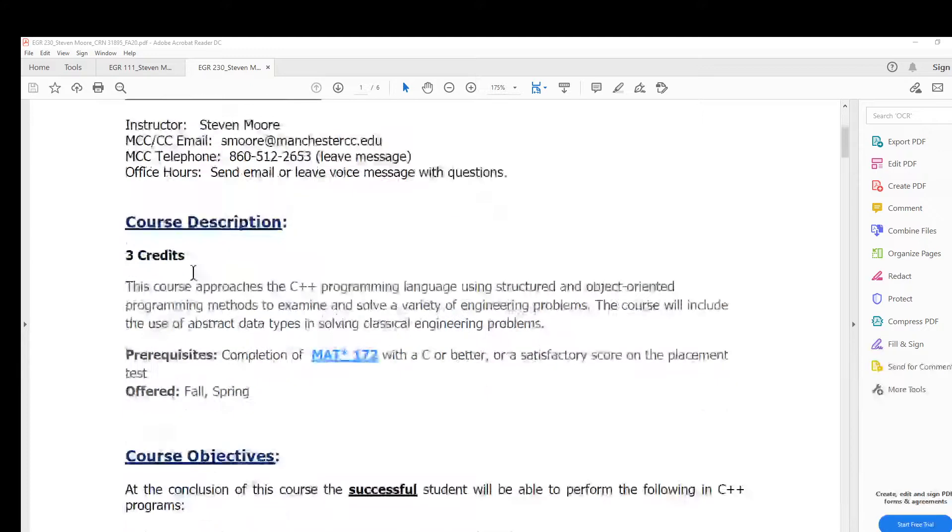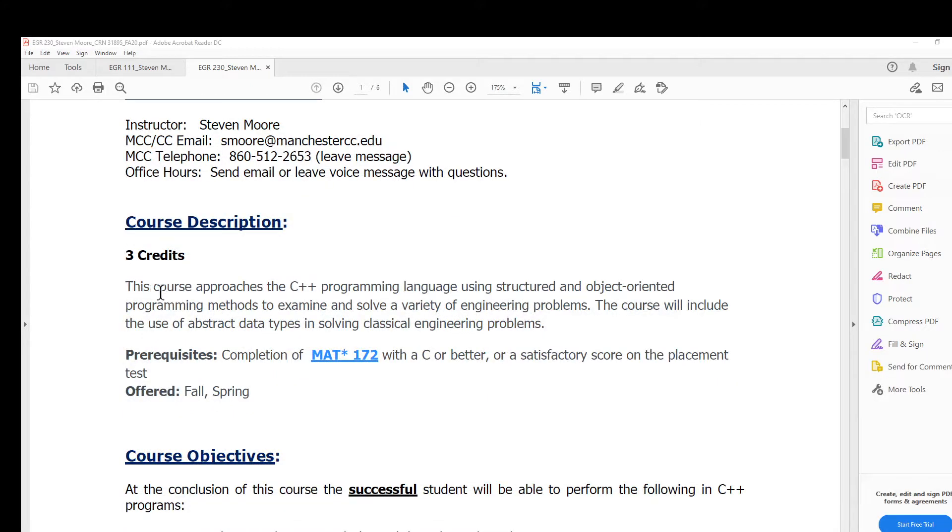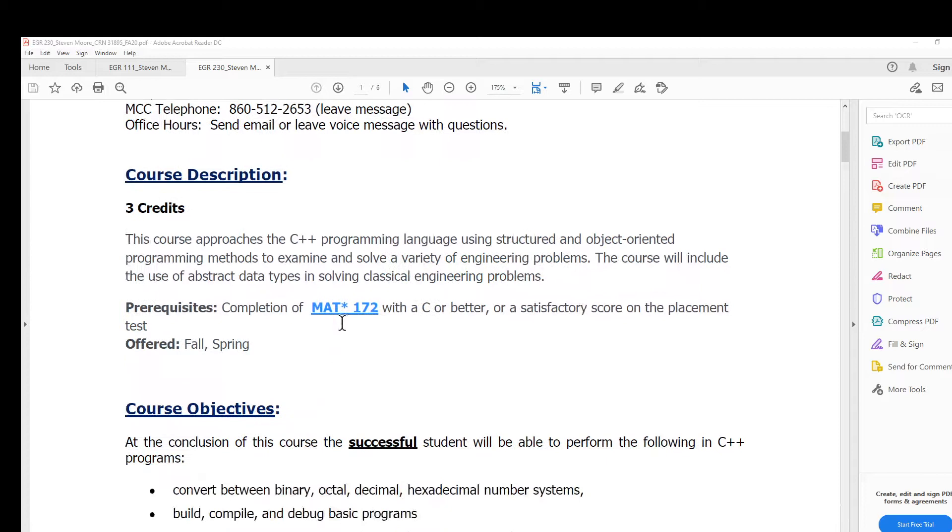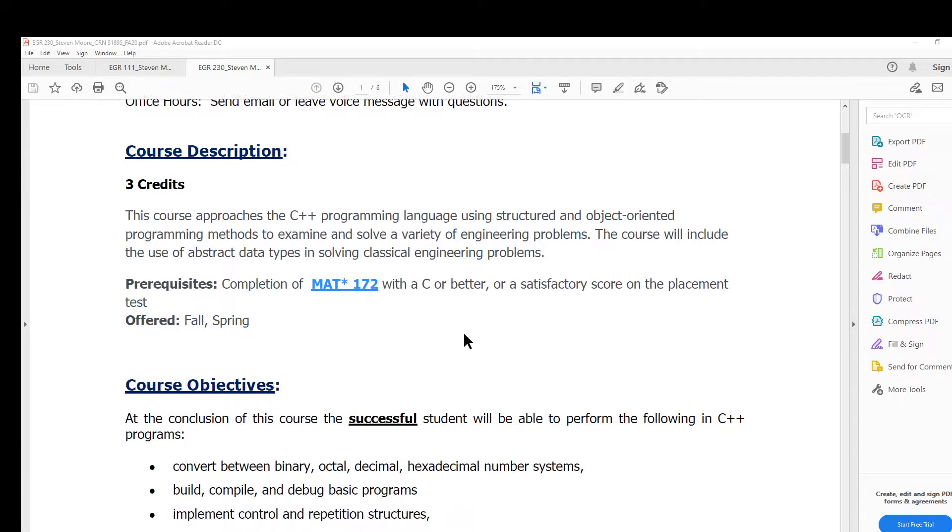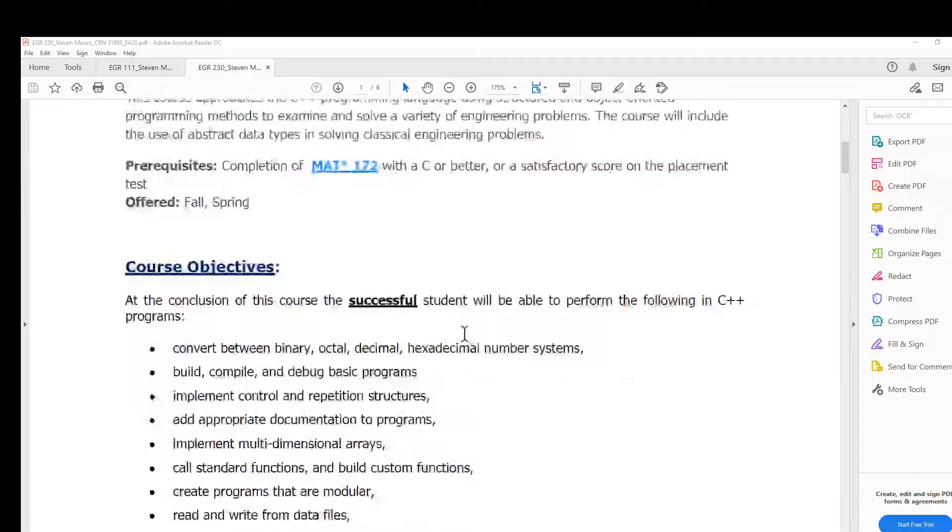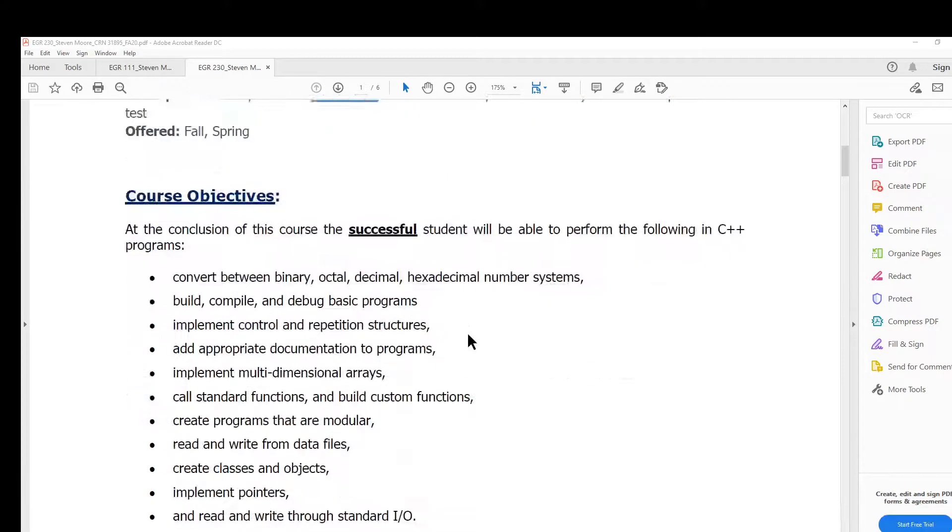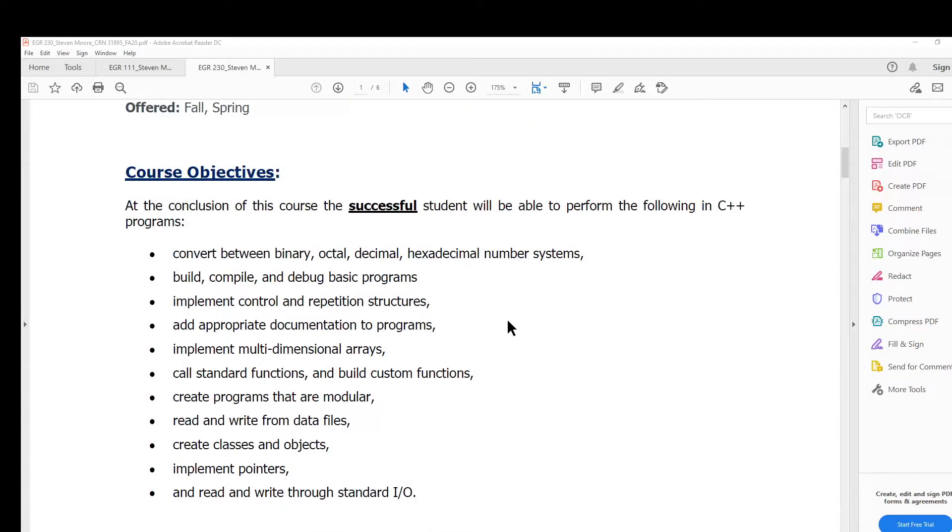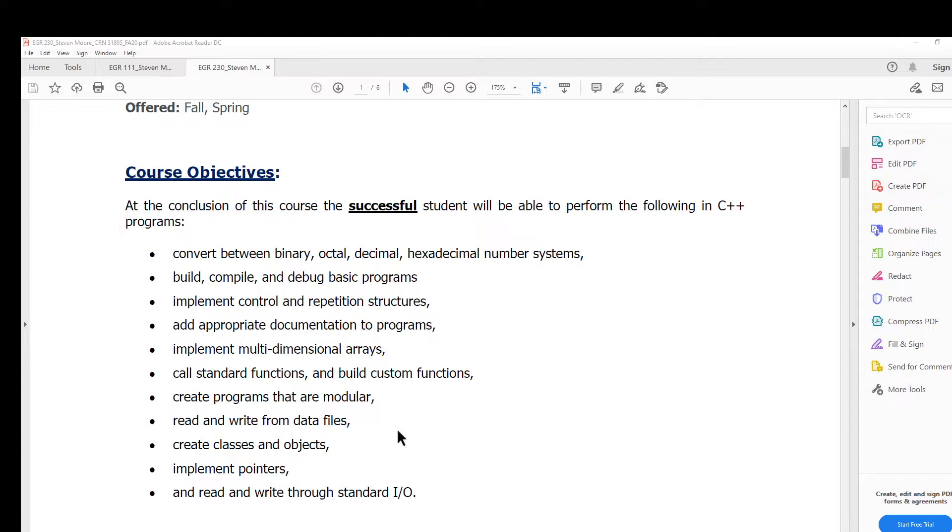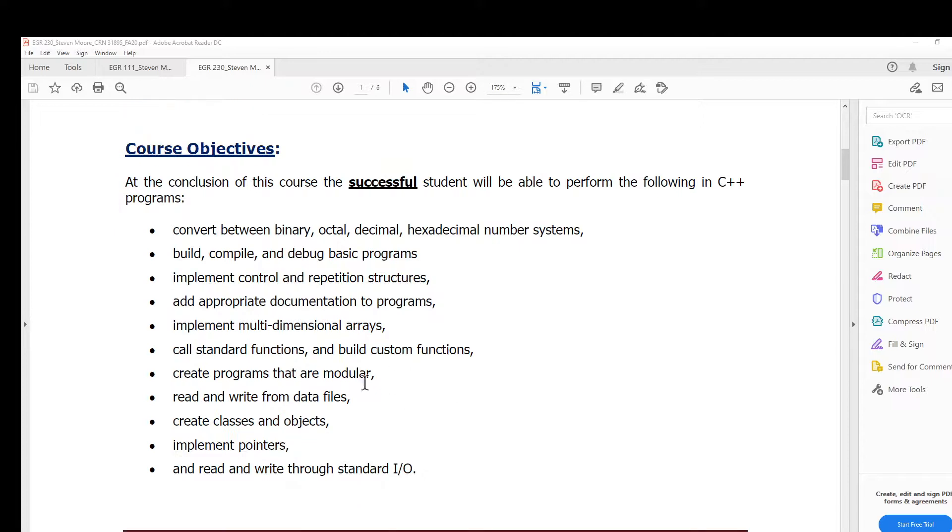Next is the course description and typical prerequisites. Here are the course objectives. Many of these things probably won't make much sense at this point, but by the end of the semester you can look through this list and see that you understand many concepts related to each of these areas.